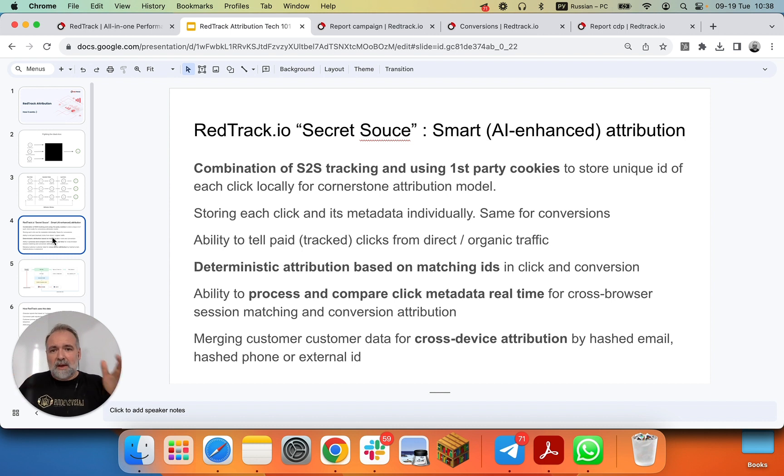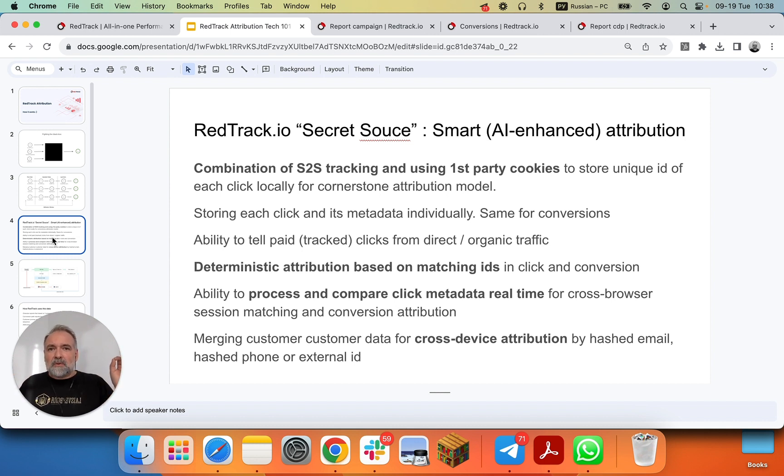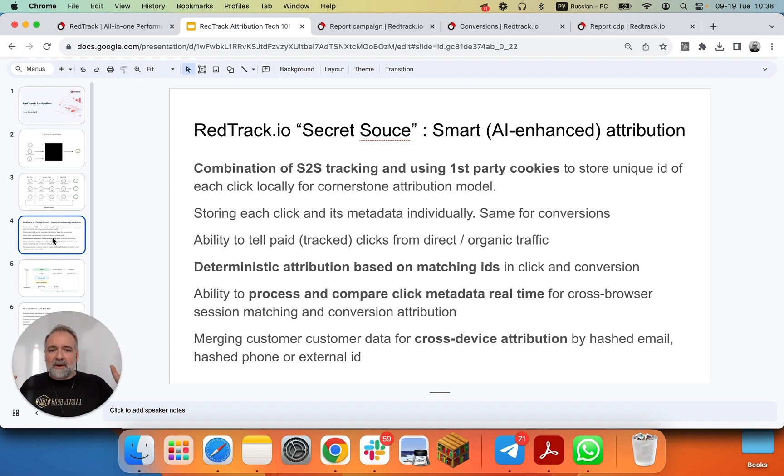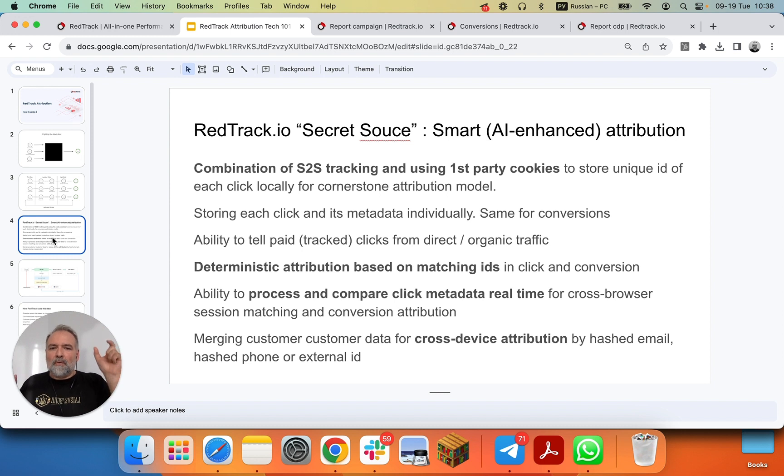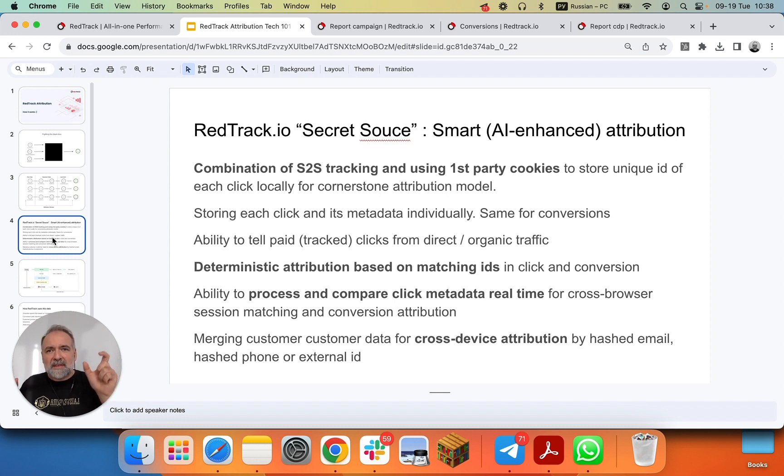And another solution that works on the backend, in RedTrack, it's our ability to tell paid clicks from direct clicks, and create a unique ID for each of the clicks. And then pass this ID into the conversion event, and do the deterministic-based attribution.